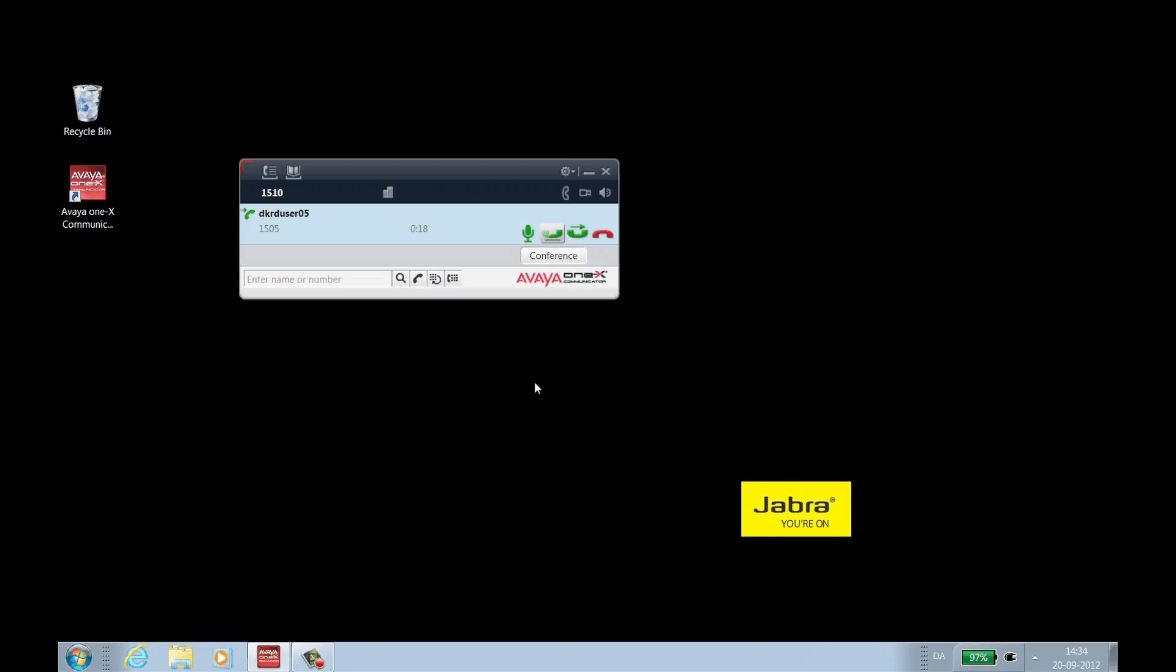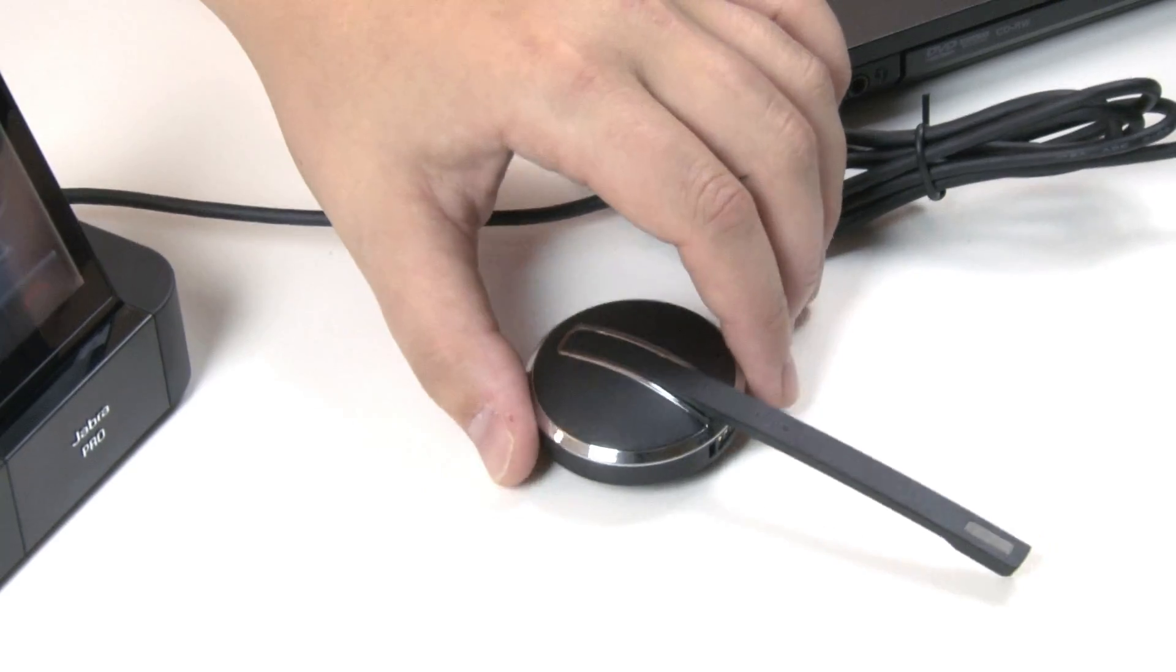To mute the call from 1X communicator, click the microphone icon on the call window. To mute the microphone from the headset, use the headset mute control.